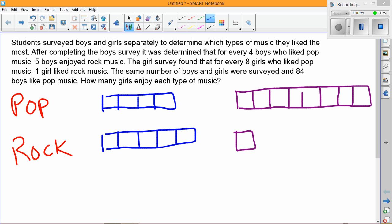We've pulled out all of those numbers from the first couple of sentences and made a diagram. Now we have to incorporate the last sentence. We know that the same number of boys and girls were surveyed, and the reason they tell us this is because it means that these ratios can be used together.